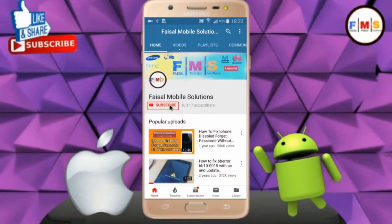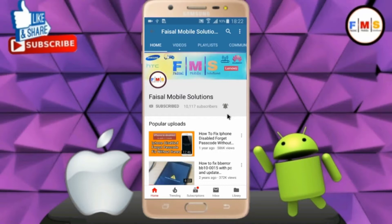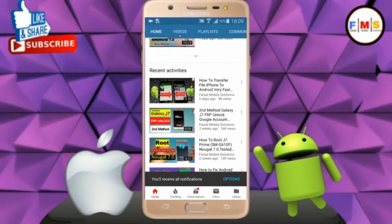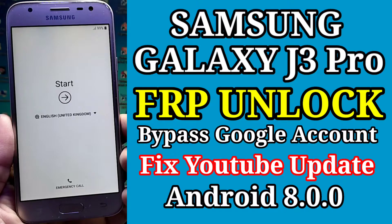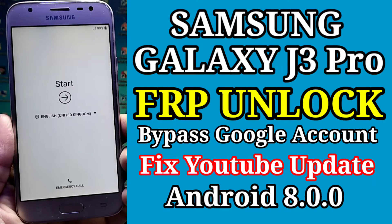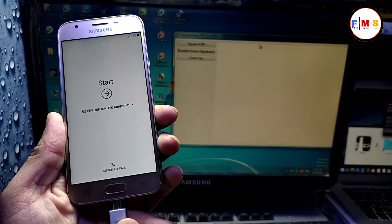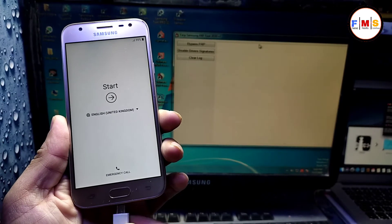Click on the subscribe button and don't forget to press the bell icon to get the latest updates from this channel. Hello friends, in this video I will show you how you can bypass a regular icon Galaxy J3 Pro.